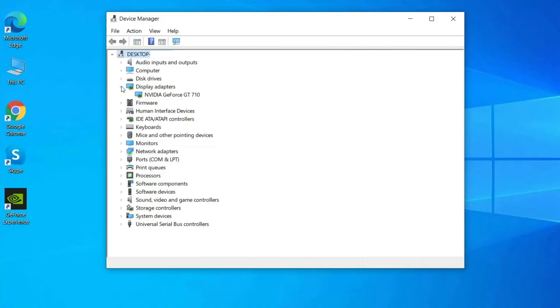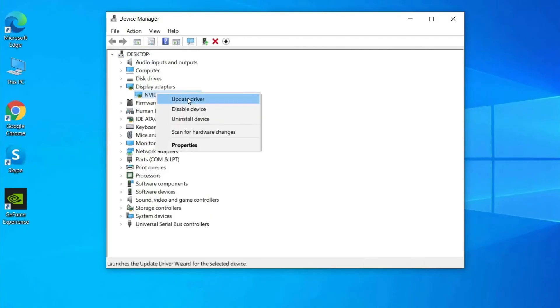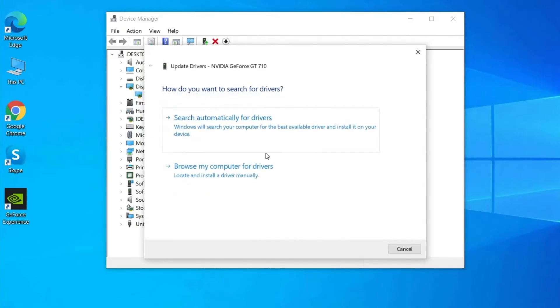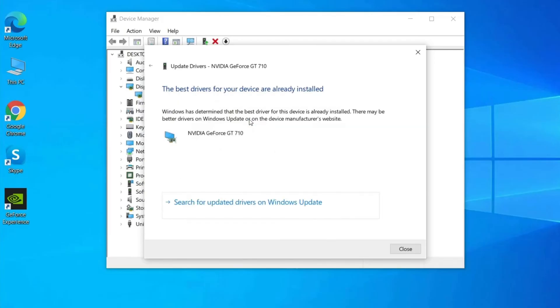After that, right-click on the Graphics Card Drives with an exclamation mark, and then select Update Driver to update it. Click on Search Automatically for updated driver software. Wait for Windows to search and download the drivers.